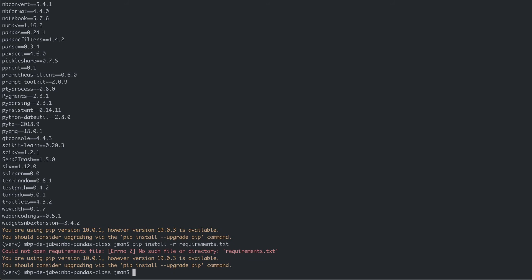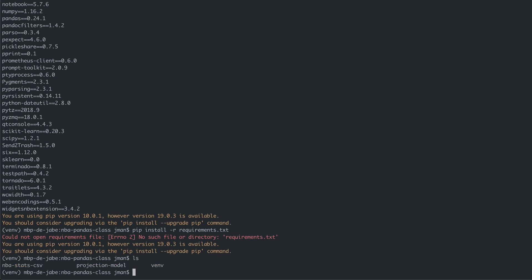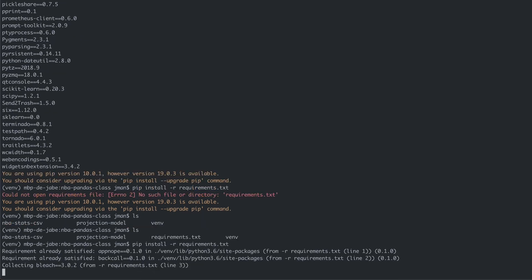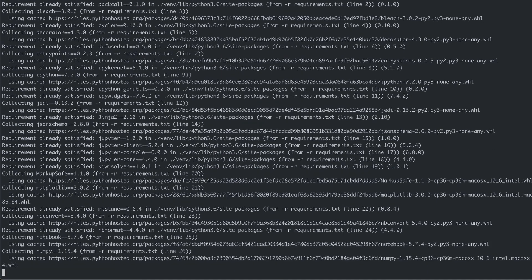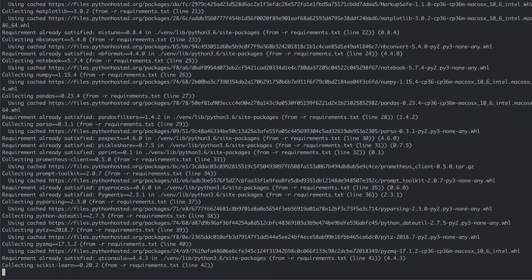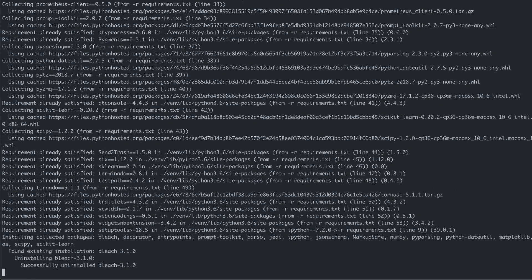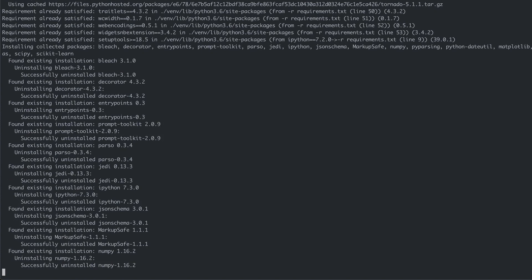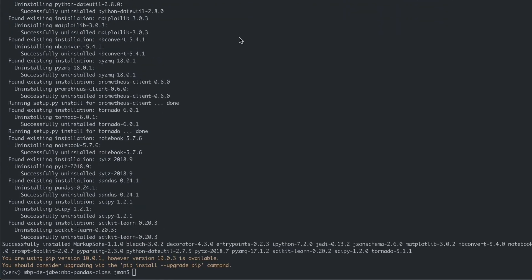The requirements.txt wasn't in the proper place, but it's been moved in now. Running pip install -r requirements.txt, you're seeing requirements already satisfied since we updated everything. It looks like it's uninstalling and reinstalling a few things, but we can ignore that for now. You are through the first part of the class and we should be all set to move forward with building our model using pandas. The next section will focus on setting up your Jupyter notebook, which is what we will use to run our code. See you there.